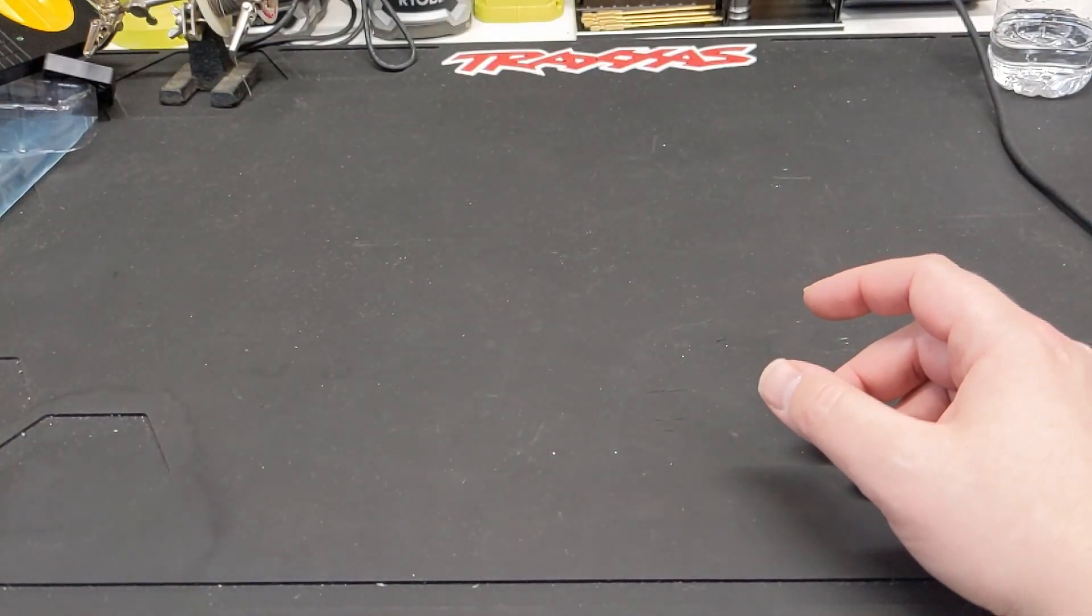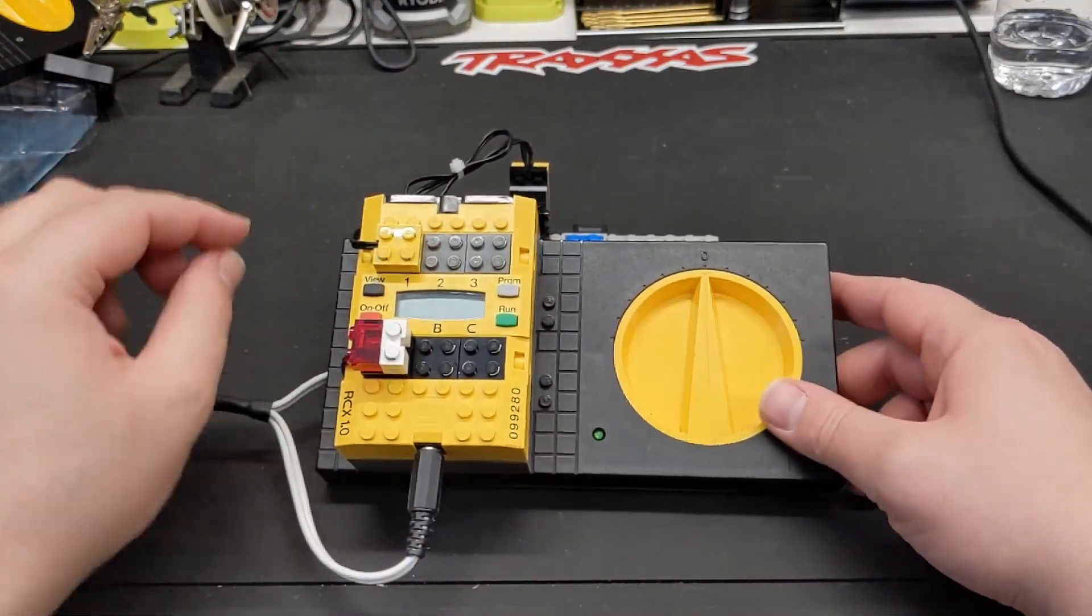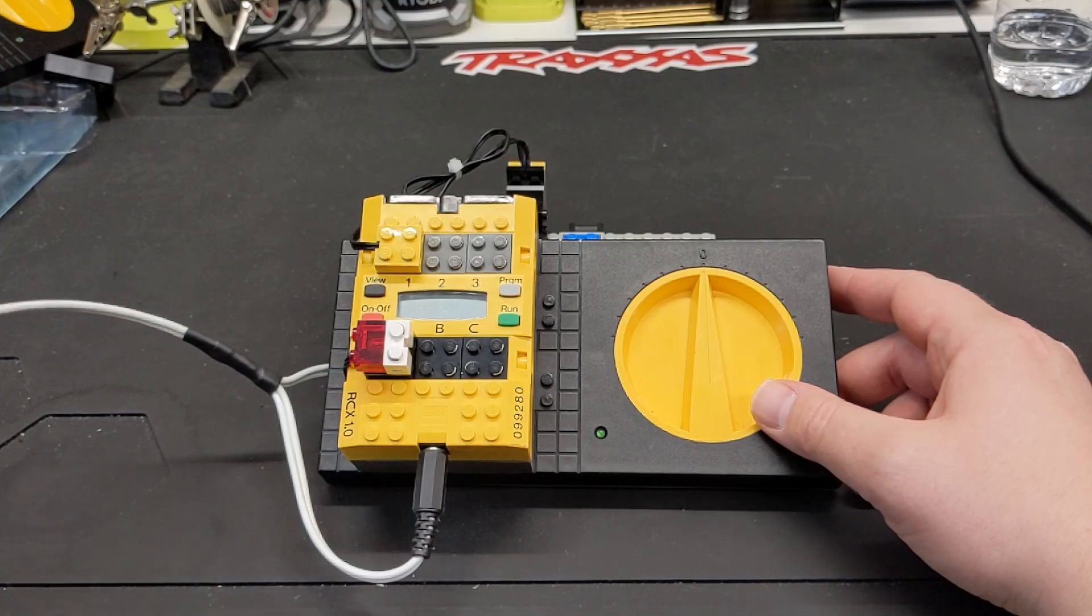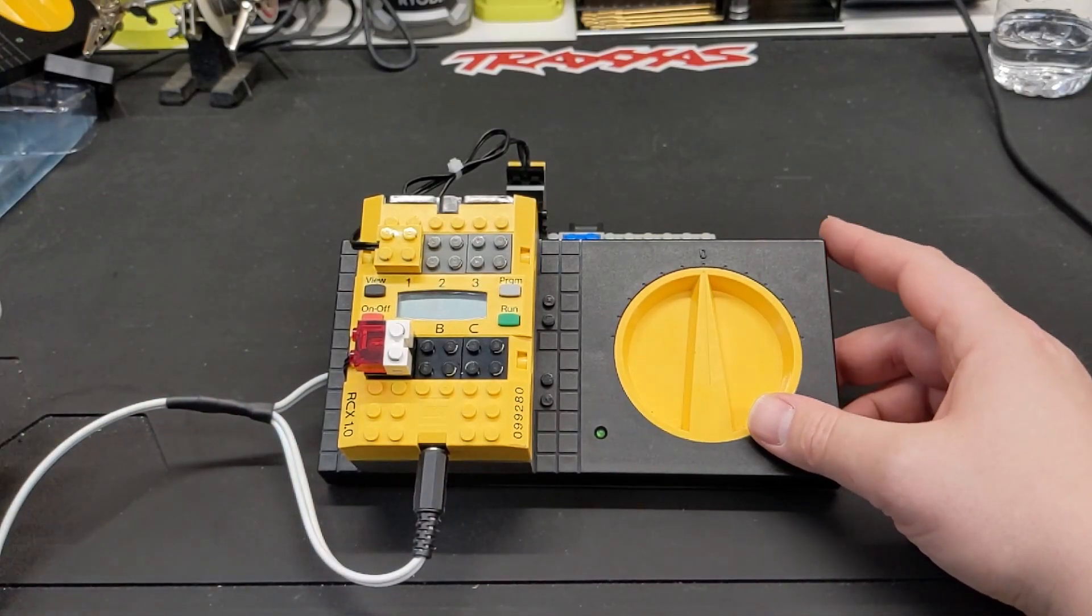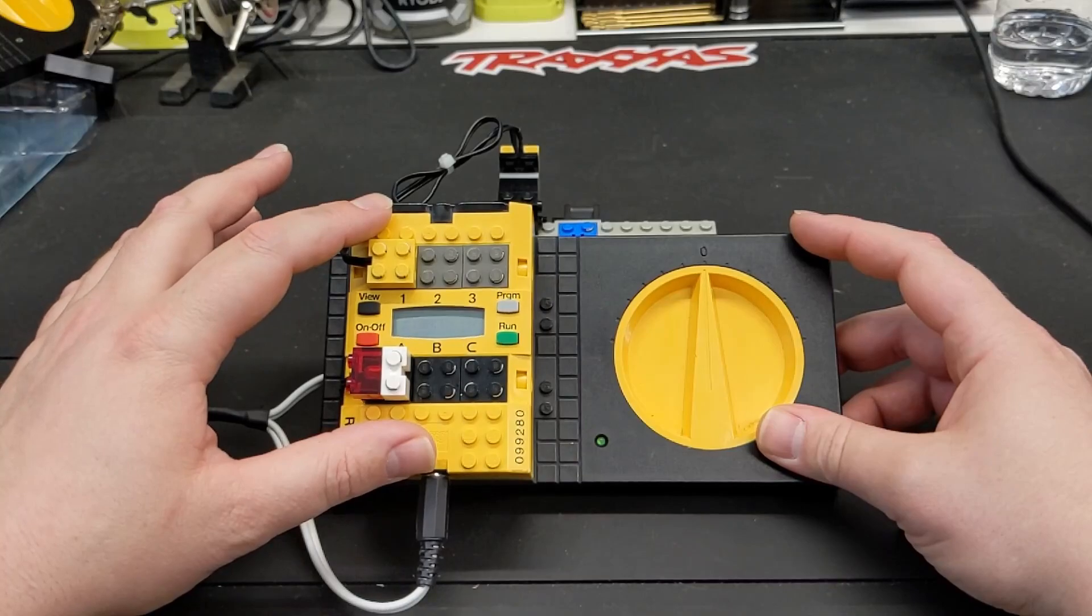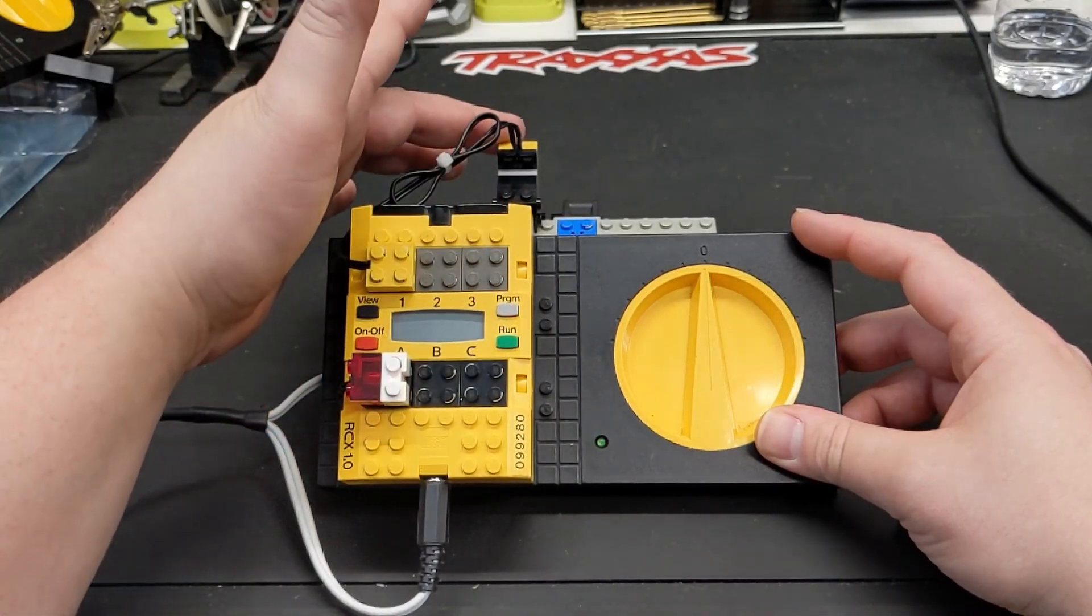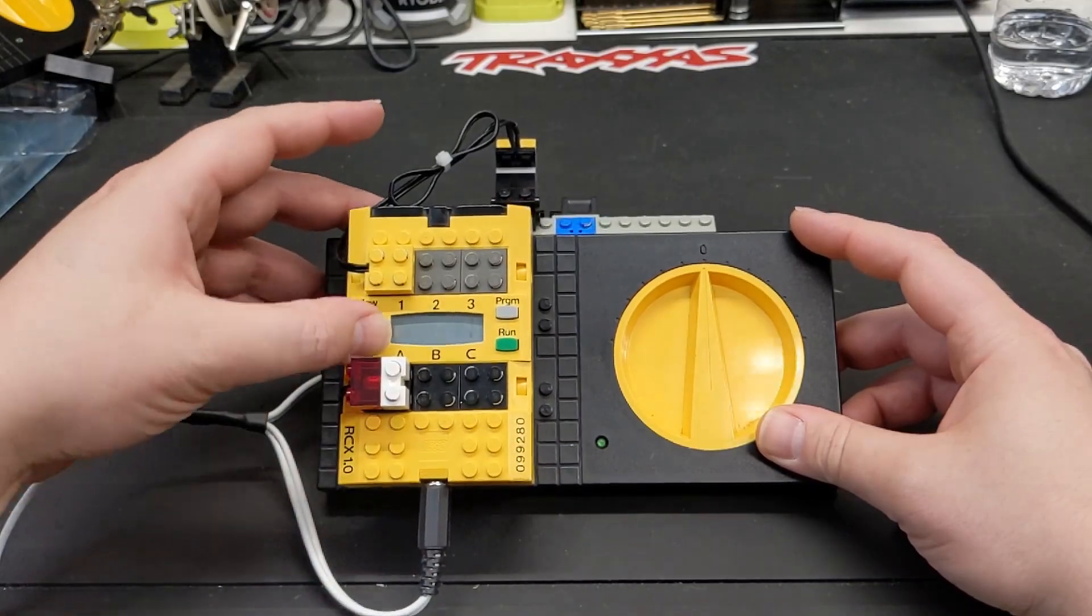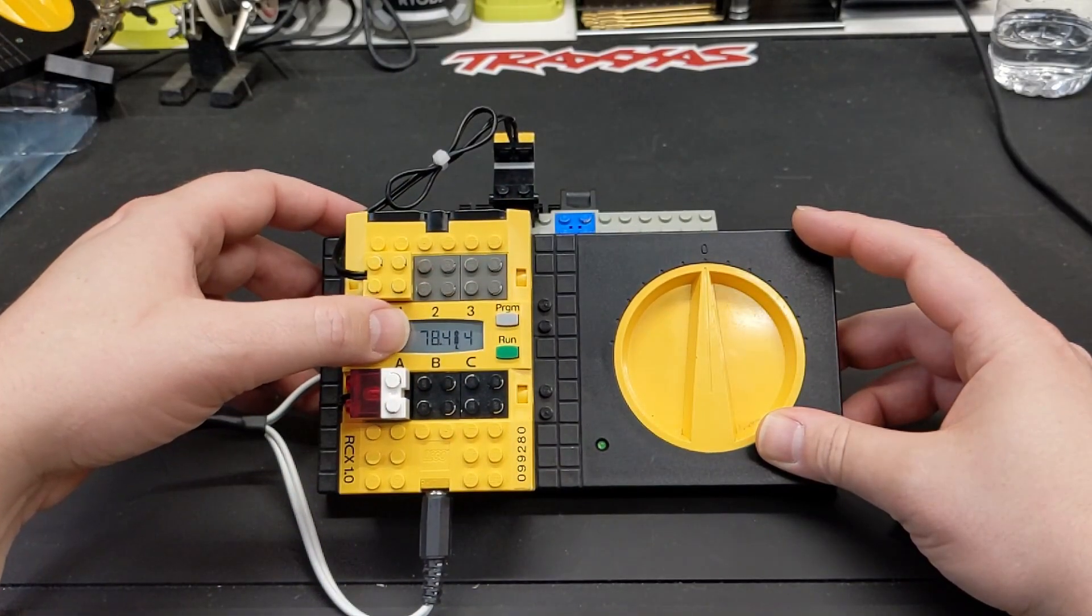This is the somewhat final version I guess. It has an onboard RCX which has the temperature sensor connected to it, and it actually does give you a temperature readout here.